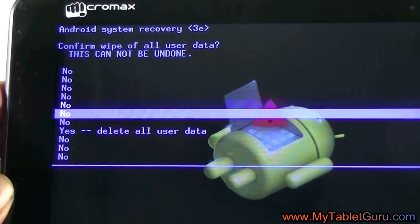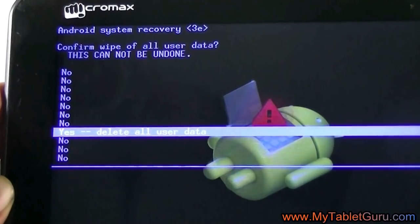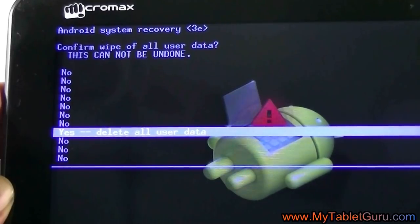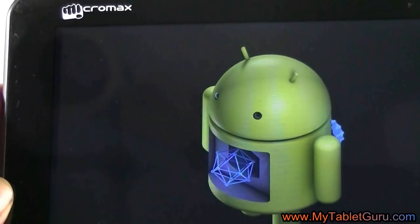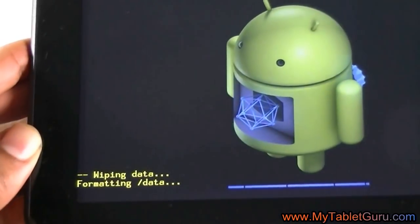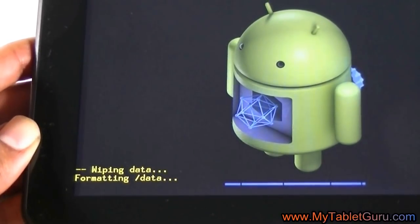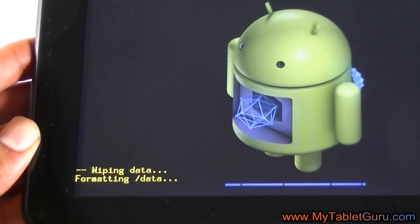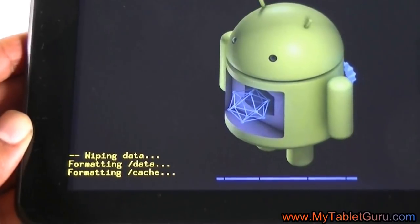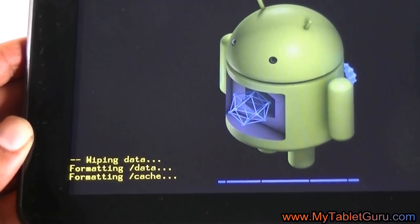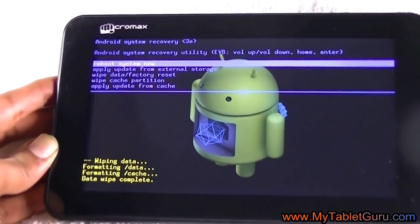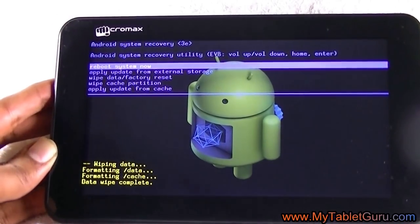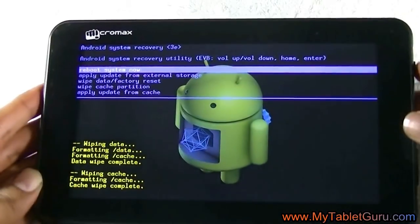Now as I said, the hard reset method varies from tab to tab, and your tablet might have a different key combination to enter into the recovery menu. Here it is saying that wiping data is in process. After the process completes, restart the tab and let's check if the tablet is working.